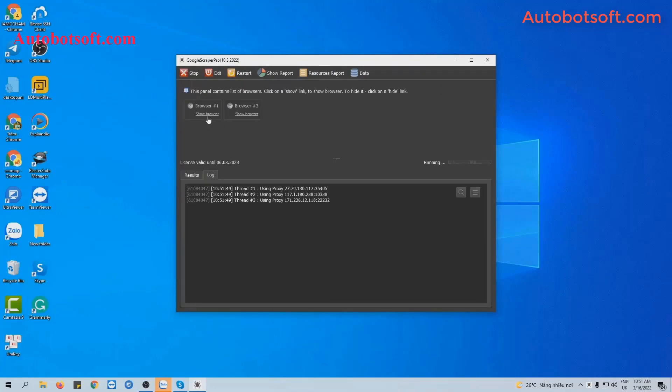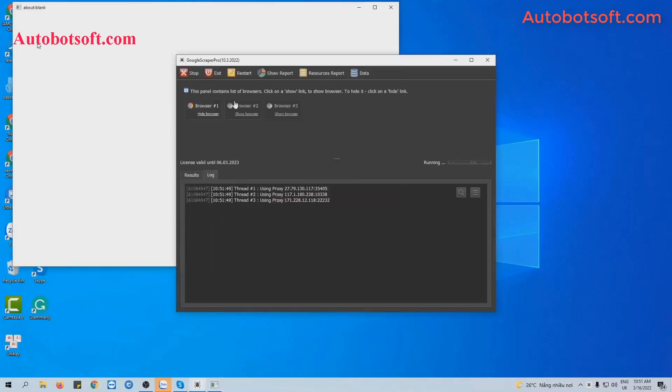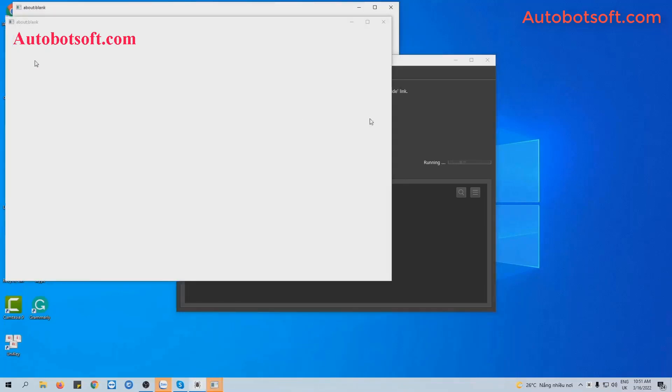And you can click on Show Browser to see how the software scrapes link with keywords from Facebook.